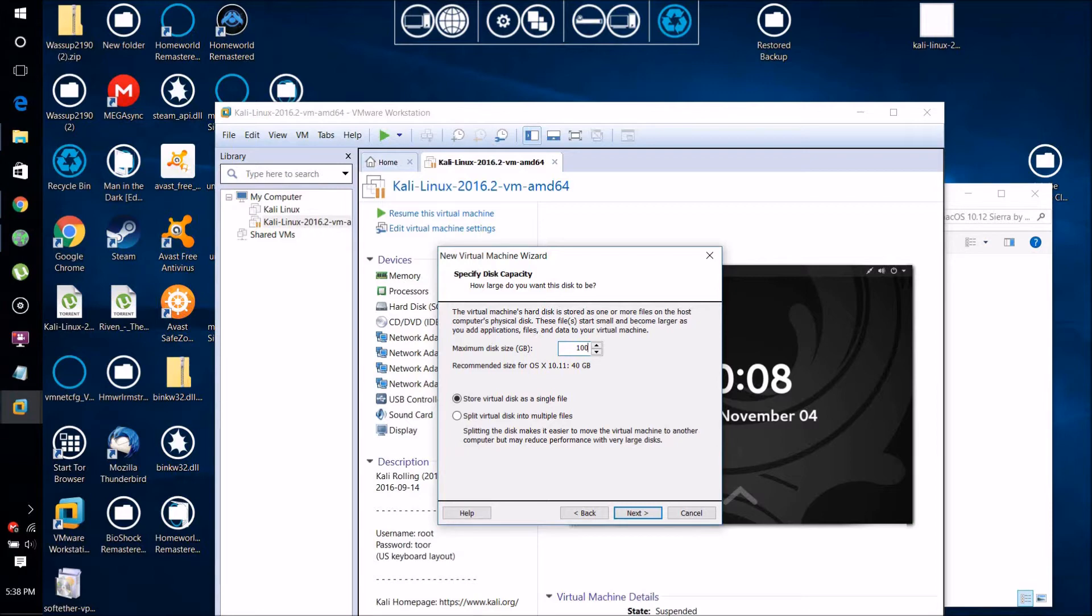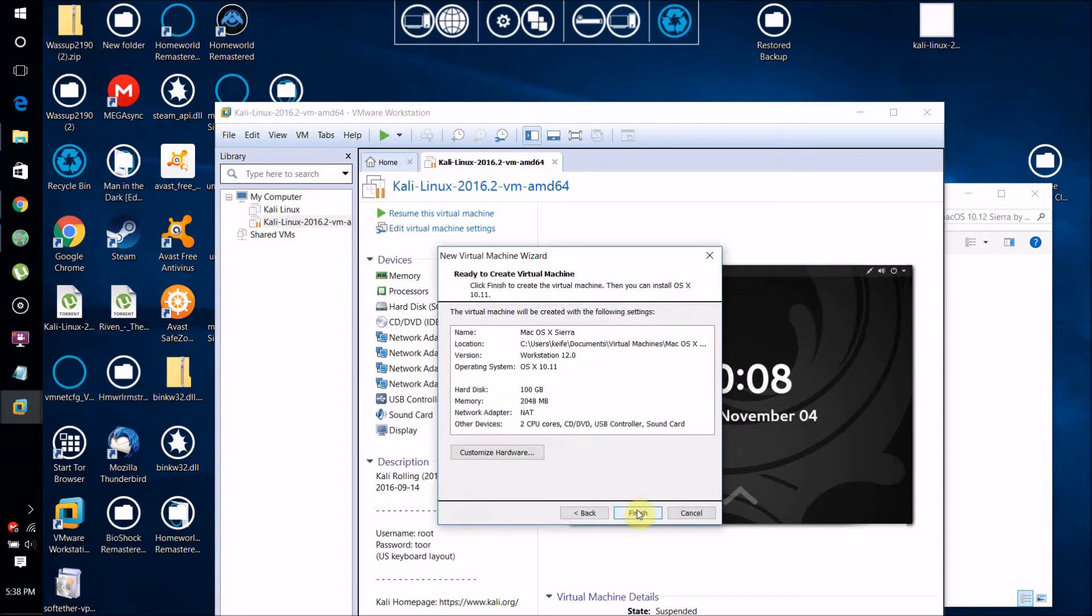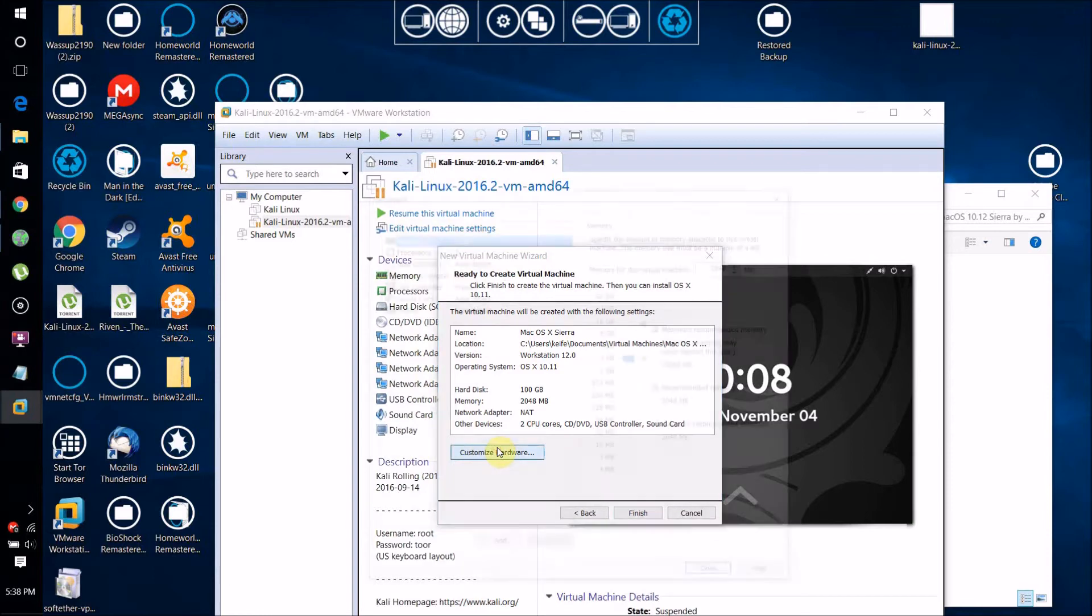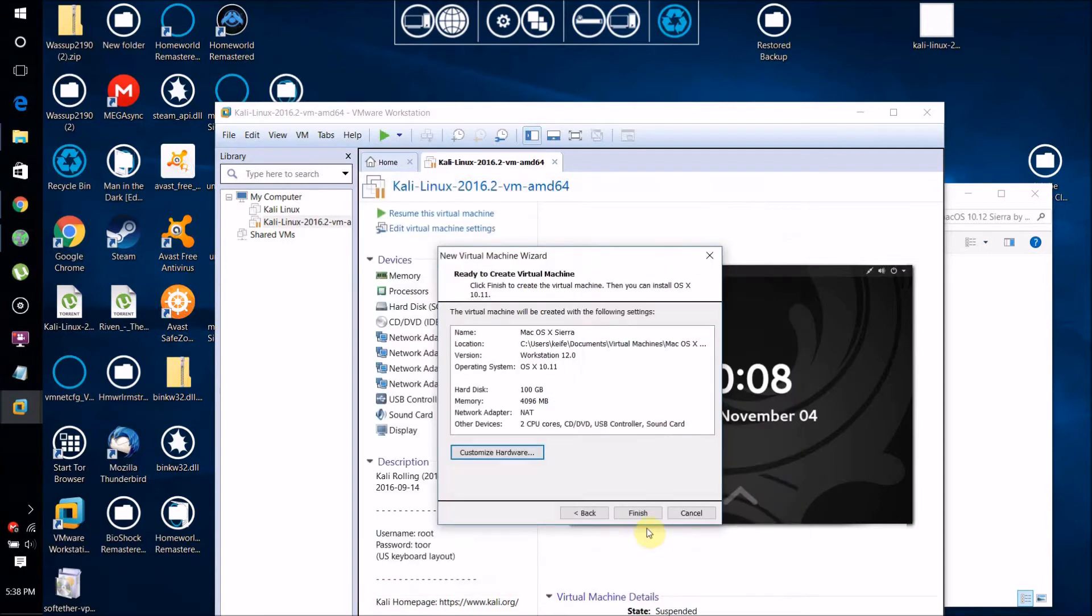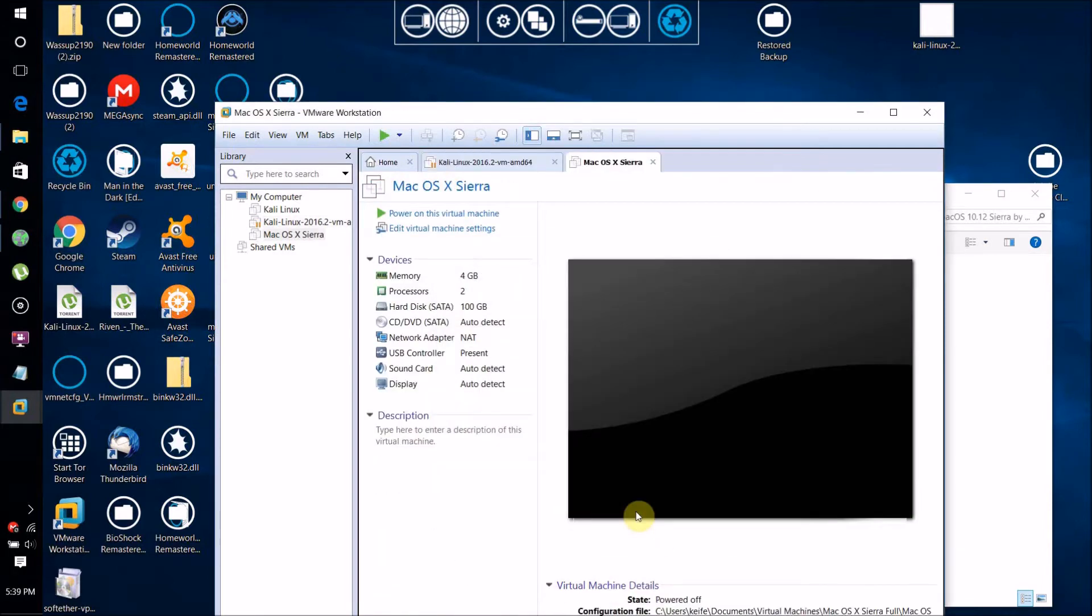Just click Next, then click Customize Hardware. Drag this up to about 4 gigabytes. This is how much RAM it's going to be able to use when it's on. Then just click Finish.